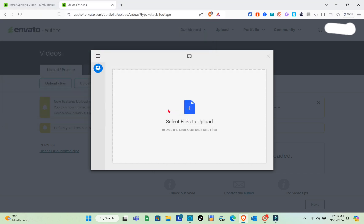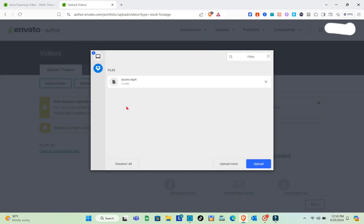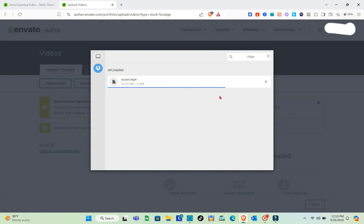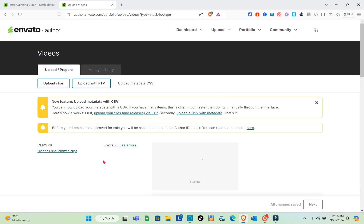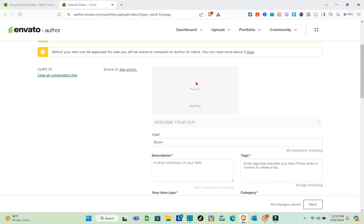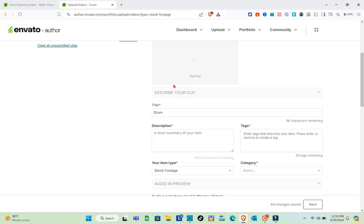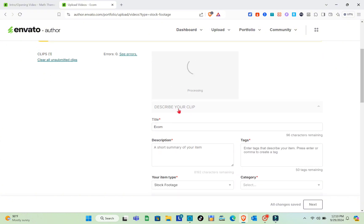After selecting your file, click Upload. If you want to add more files, click 'Upload More.' Wait a couple of seconds while your video or template uploads and processes. Once done, you'll see the uploaded stock video or template listed on the page.